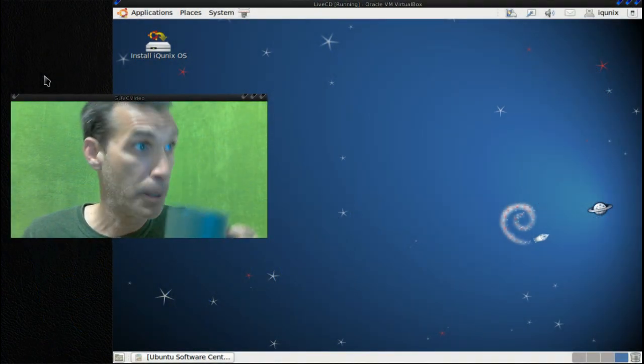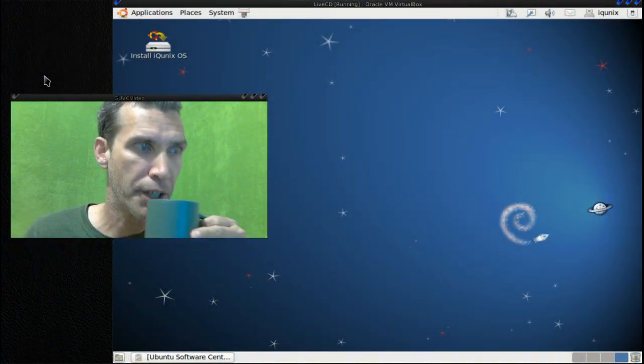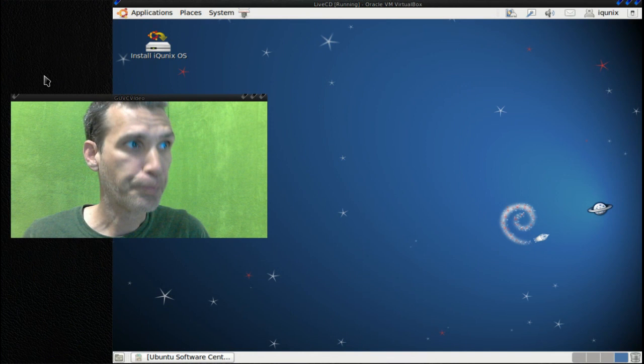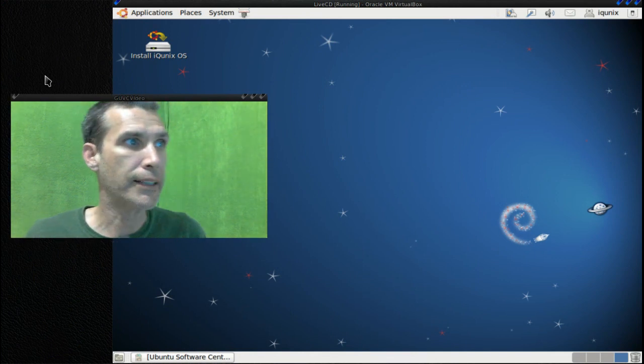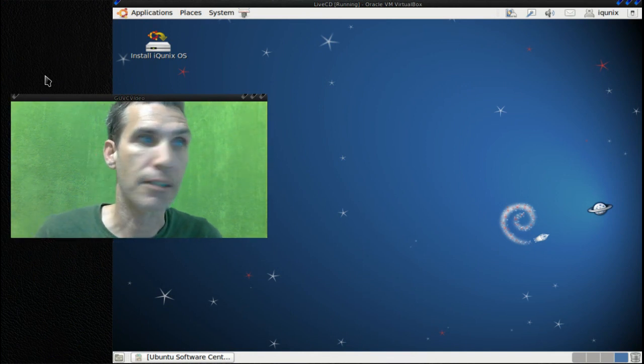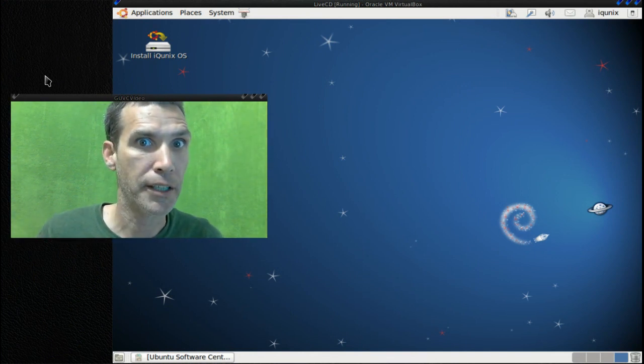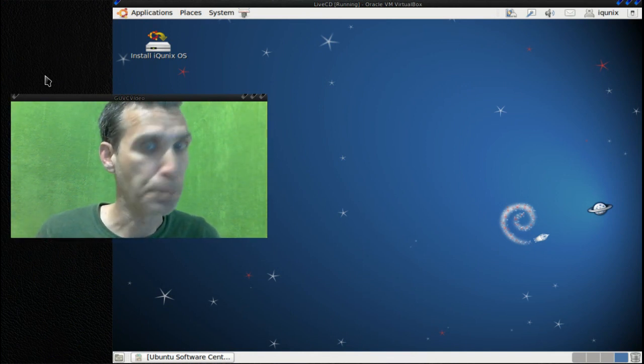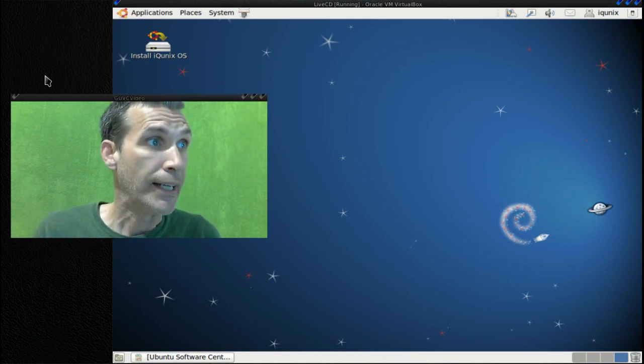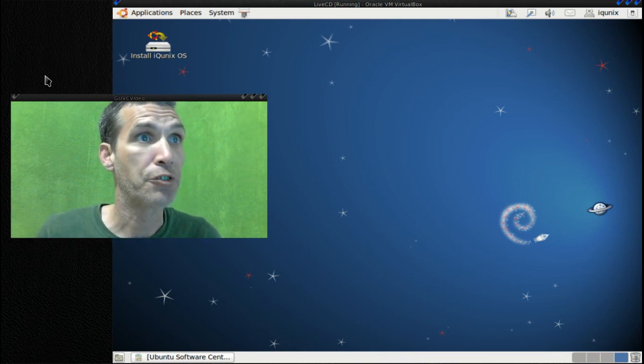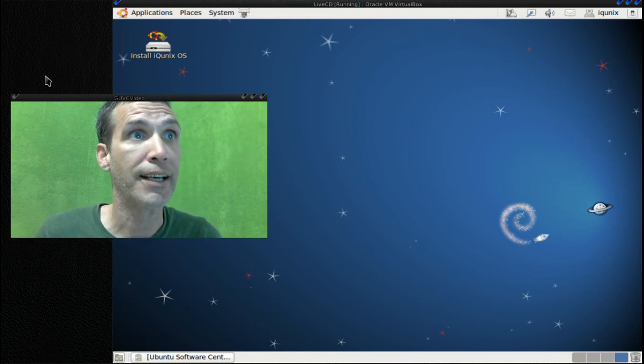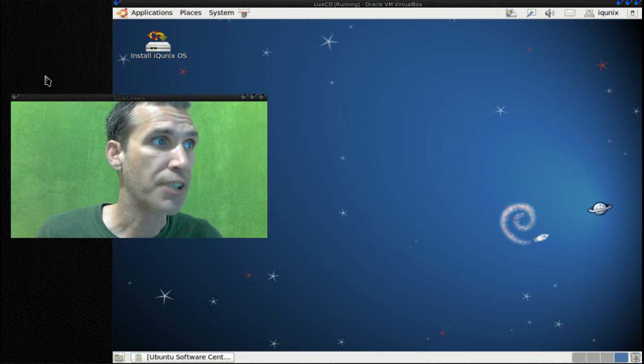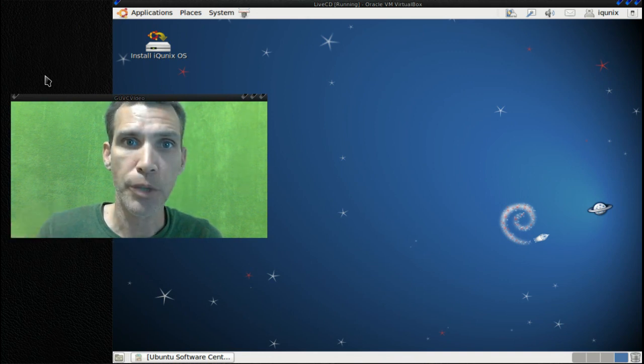Alright, I got my morning cup of Linux here and let's get ready to start another wonderful day in the Linux world. First, I had a request for this - this is IQ Nix, and this is a nice little lightweight Ubuntu-based distribution.